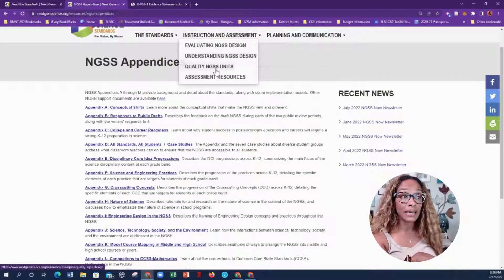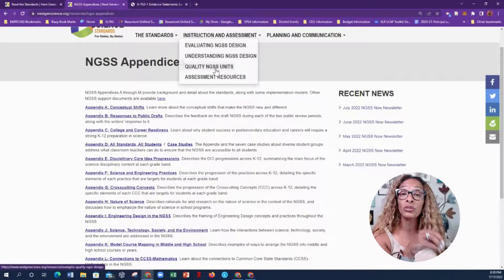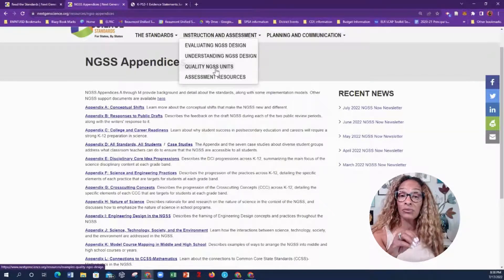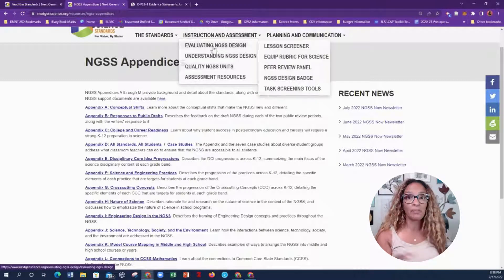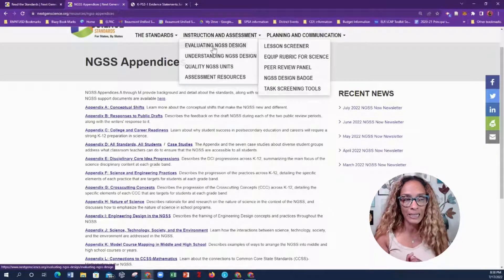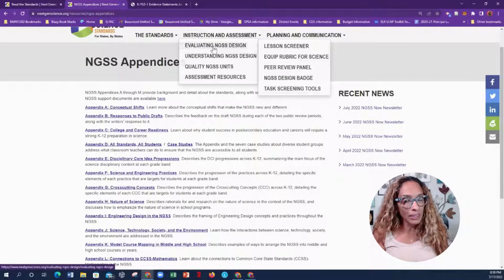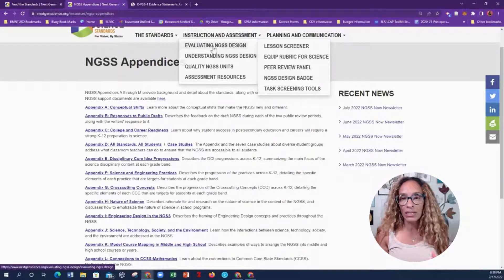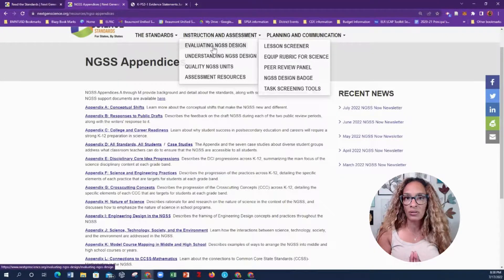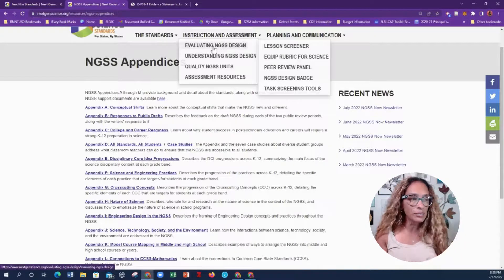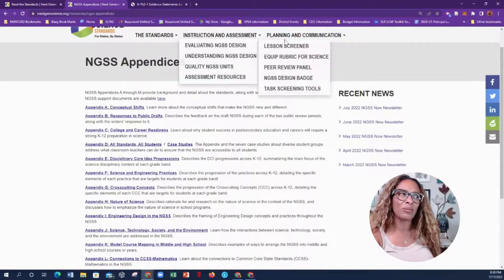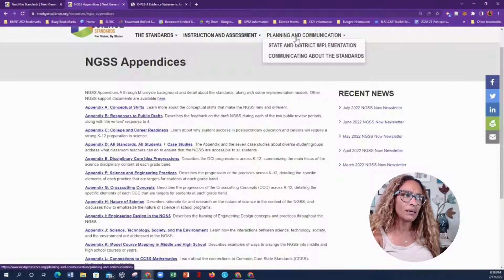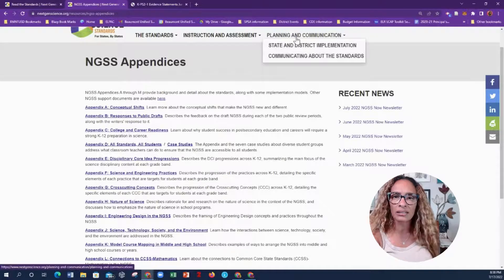There's a resource library of quality NGSS units. If you want to do a unit of study, you'll realize that some performance expectations — like physical science and chemical science — might go very well together, especially when talking about the periodic table. Biological and life sciences are also great for integrated units; photosynthesis is one that comes to mind because there's physics, life science, and chemical science behind it. Then there are also assessment resources available.